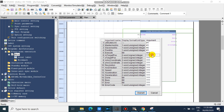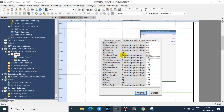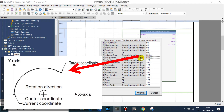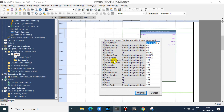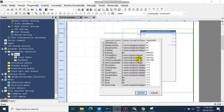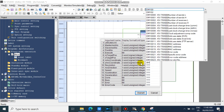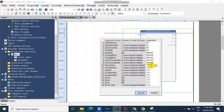Then input your master target coordinate — signed double word. Then your slave target coordinate — signed double word. Then your slave arc coordinate — signed double word. Then your revolution amount — signed single word.